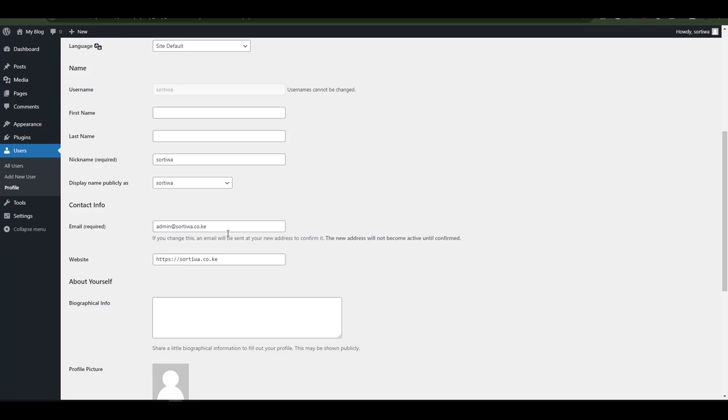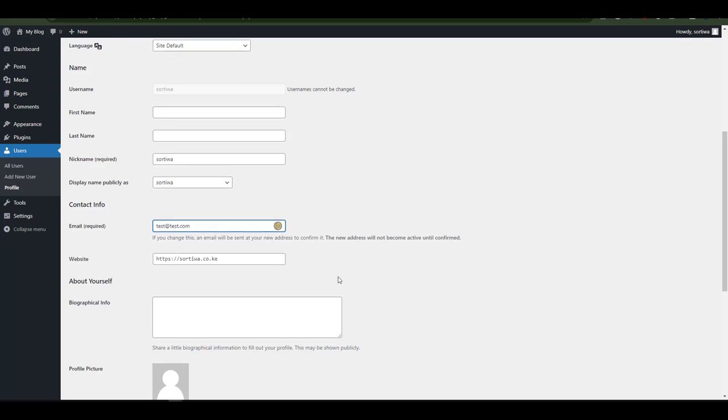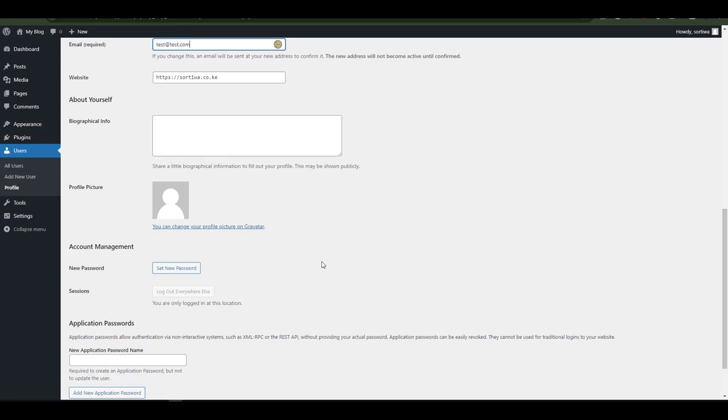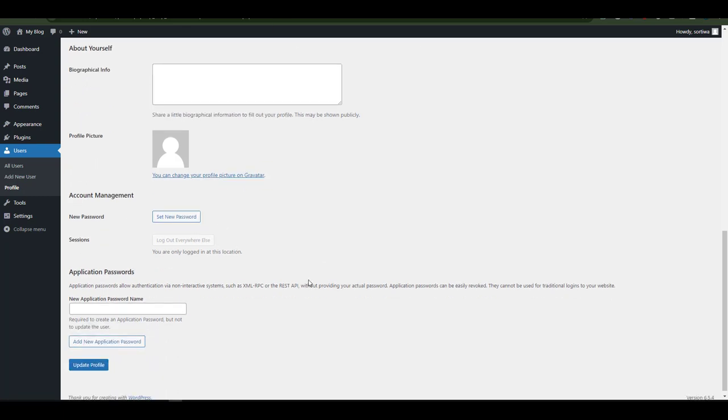I'll select that and have my test as my email. I can also change other things including adding biographical information, setting their avatar, and even setting a new password.